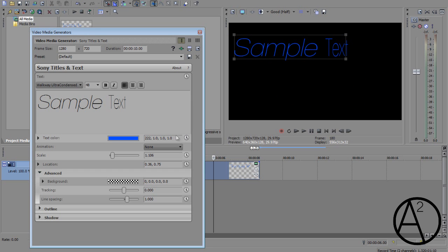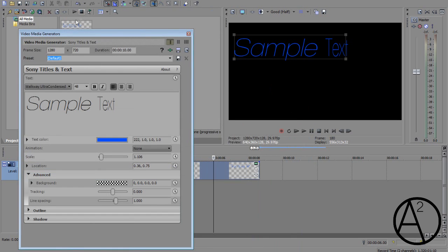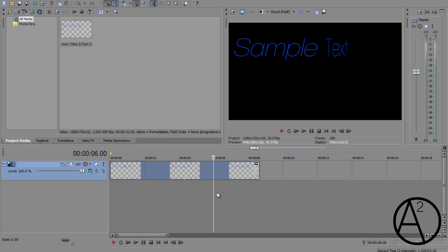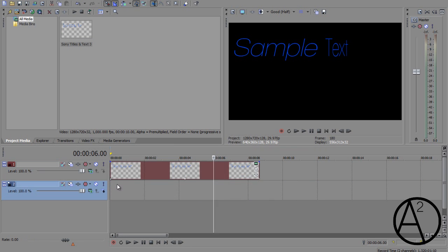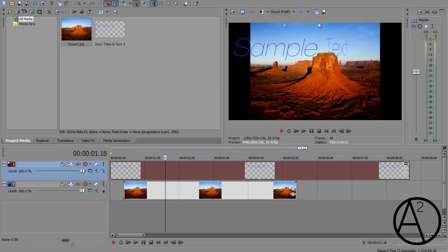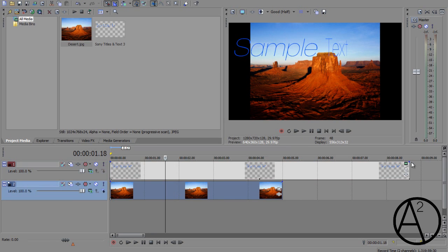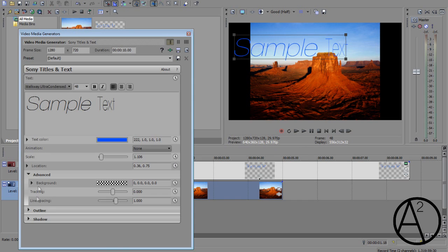Now onto the advanced option. So you're probably wondering what this little checkered box is. And this is called an alpha channel. What an alpha channel is, is basically you have a text and the text media generator is set to an alpha channel by default. So in this case, if I insert an image or a video clip, then only the text is going to appear and the background is going to be transparent.